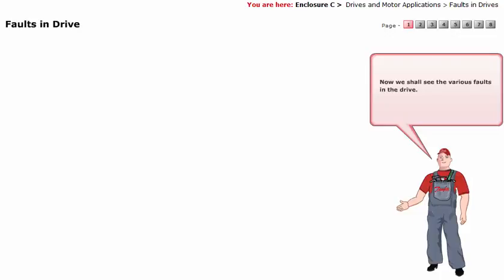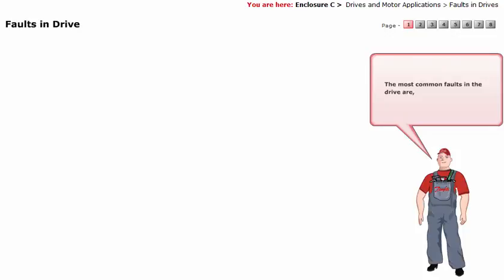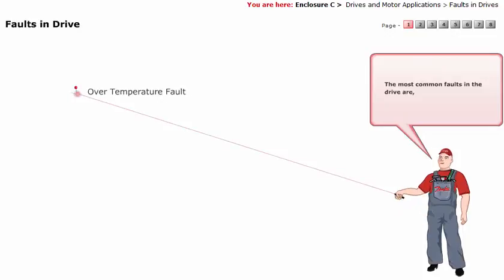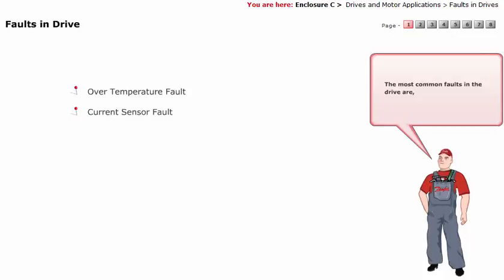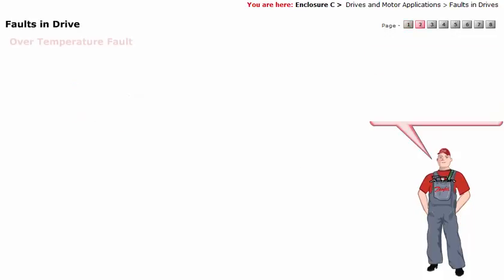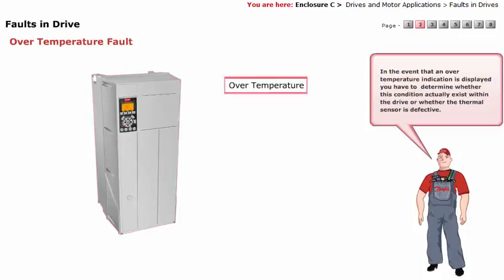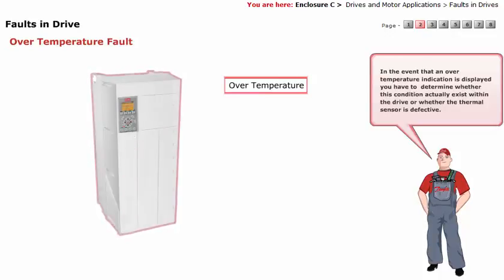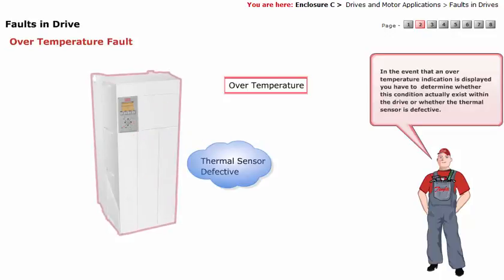Now we shall see the various faults in the drive. The most common faults in the drive are over temperature fault and current sensor fault. In the event that an over temperature indication is displayed, you have to determine whether this condition actually exists within the drive, or whether the thermal sensor is defective.